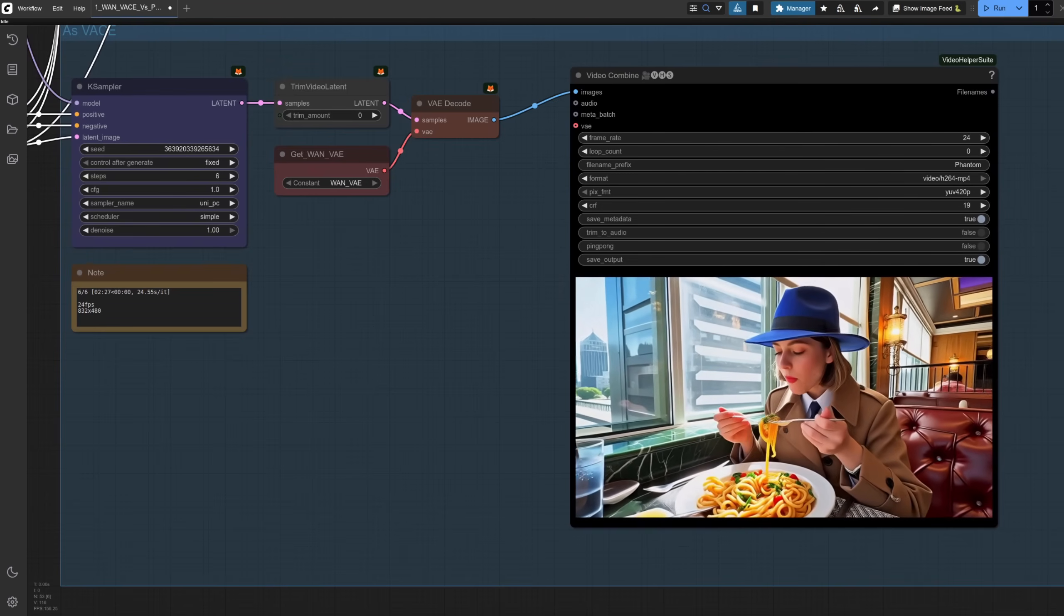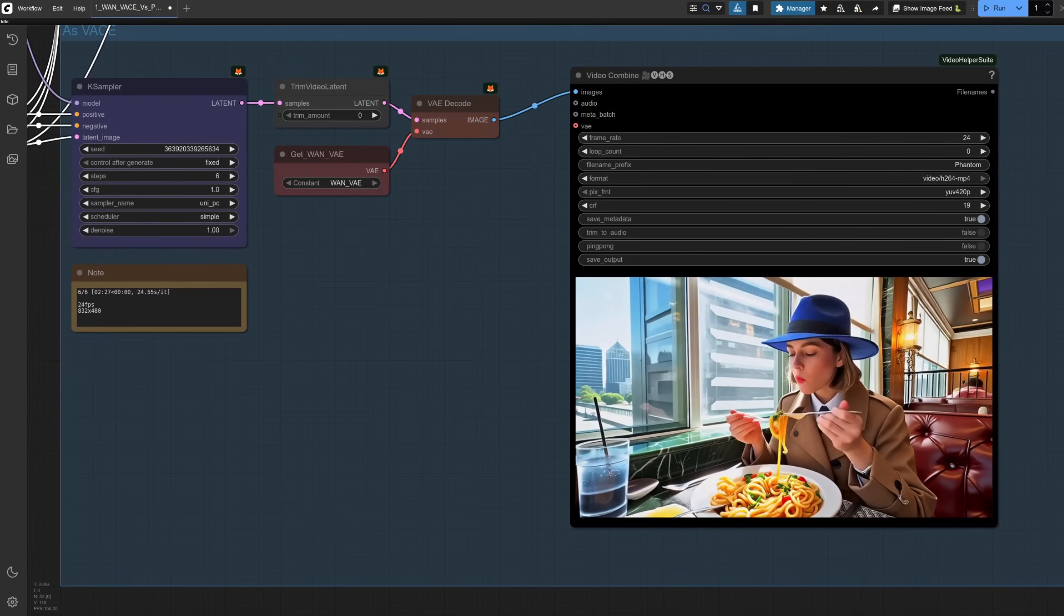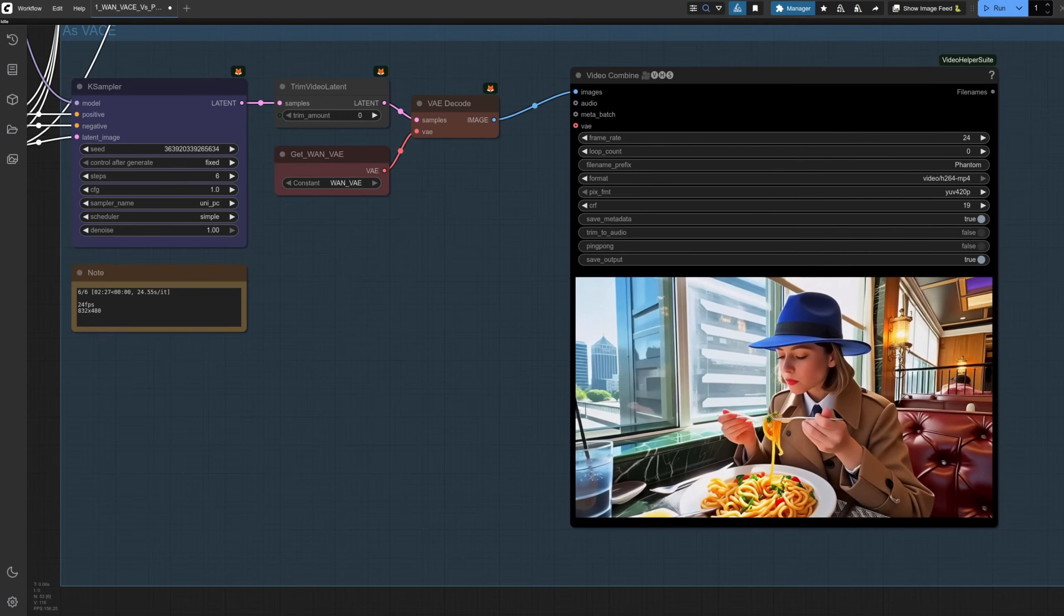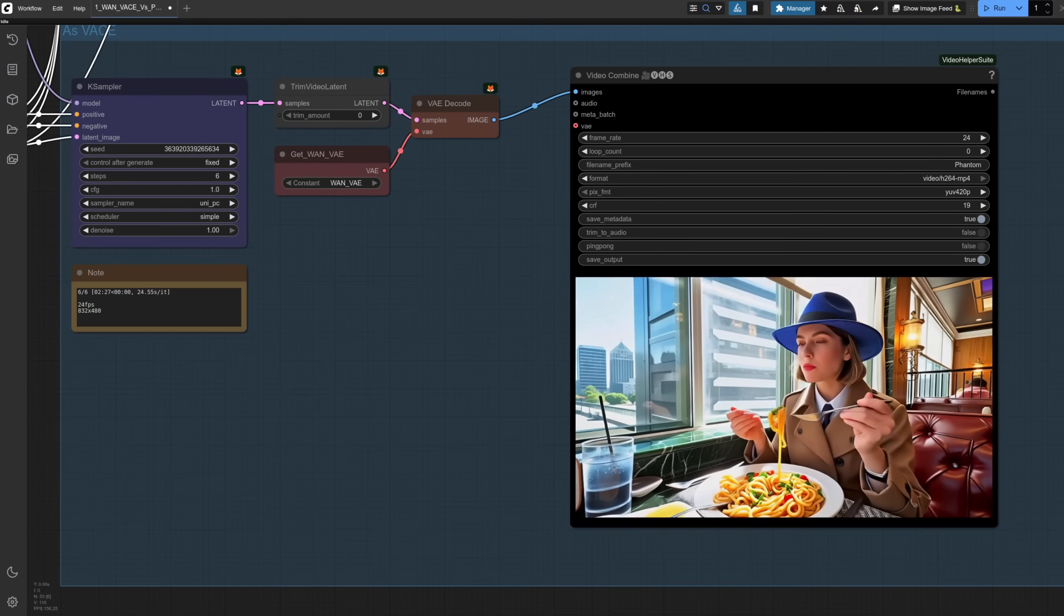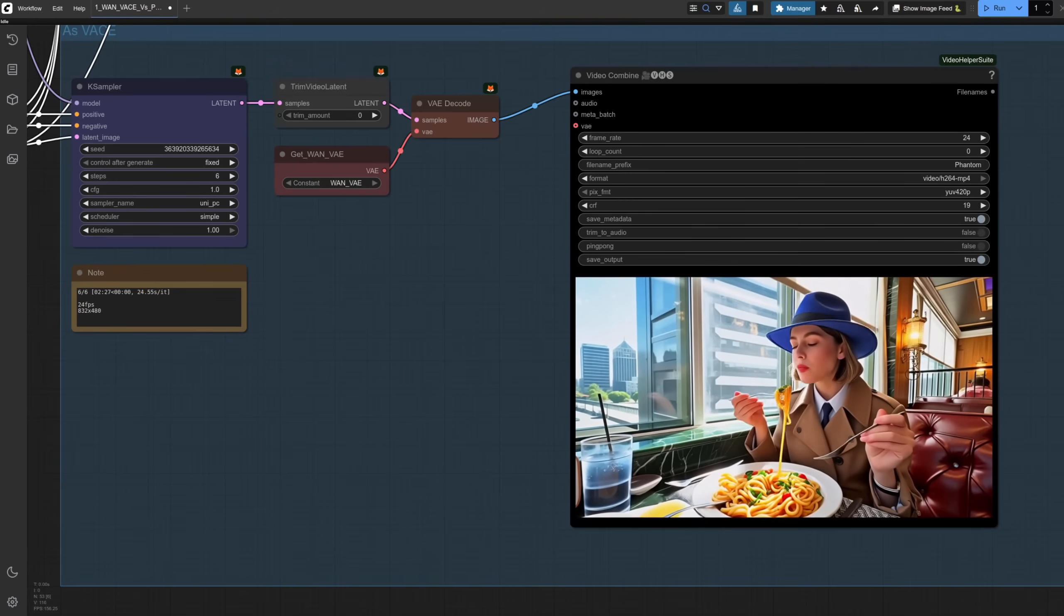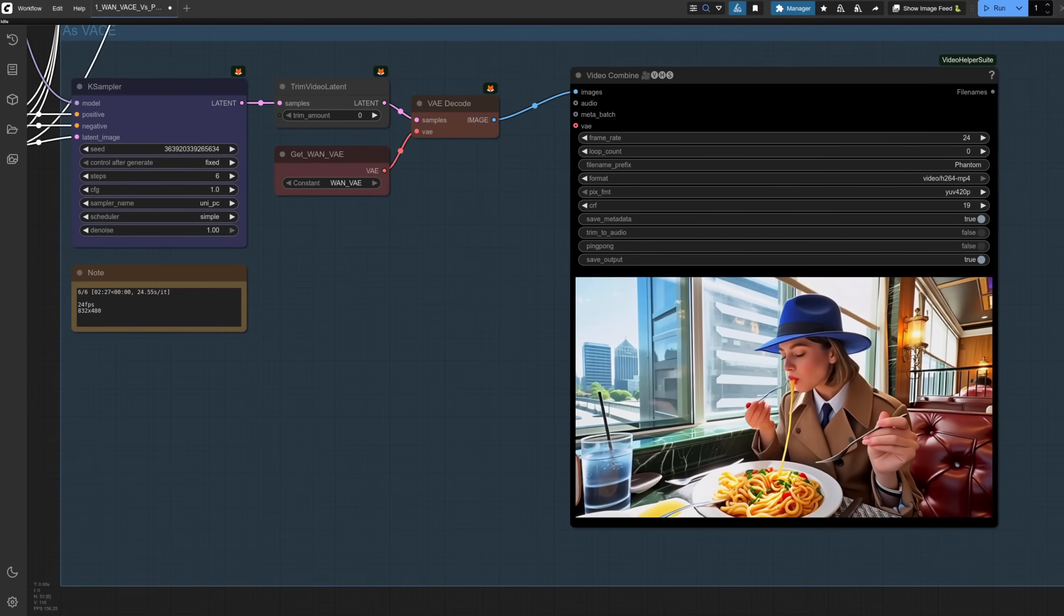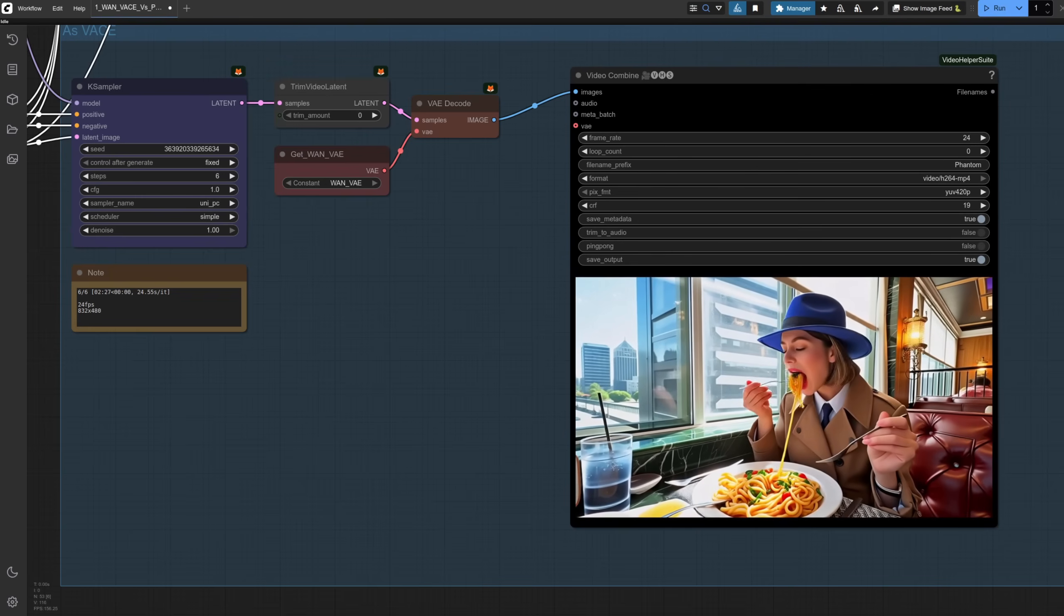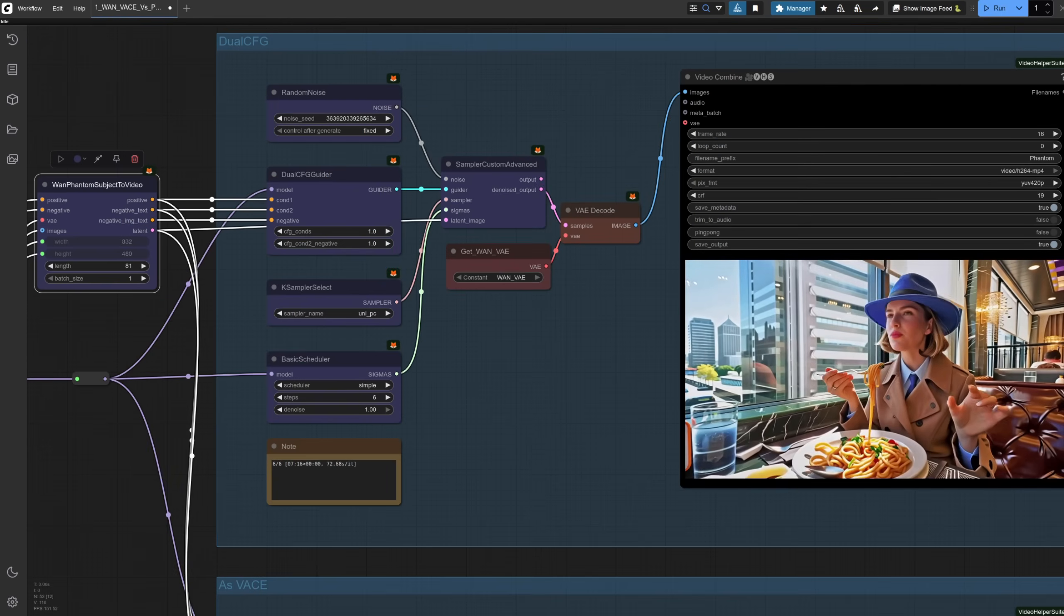There are also some other important differences with Phantom. First up, it's 24 FPS rather than 16, so the resulting video in this case is a bit shorter than VASE, because I'm still sending it just 81 frames. Secondly, Phantom also prefers horizontal 480p video, like this one here, over vertical formats. The video looks okay, apart from maybe the hand, but that's par for the course these days. The main thing is she's now inside a restaurant.